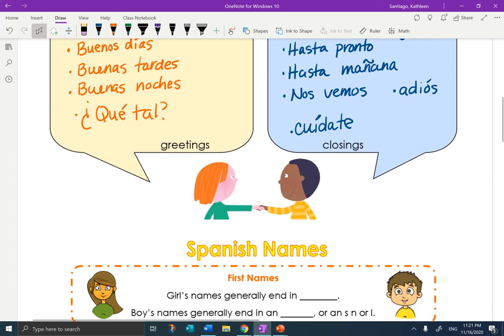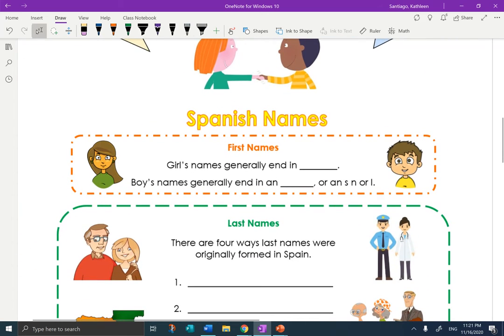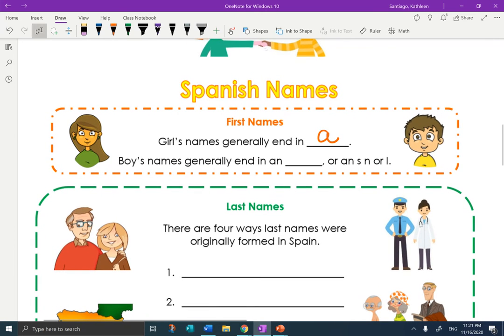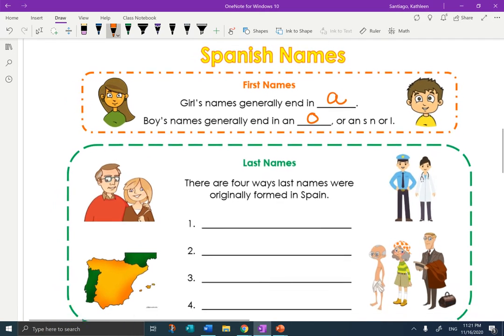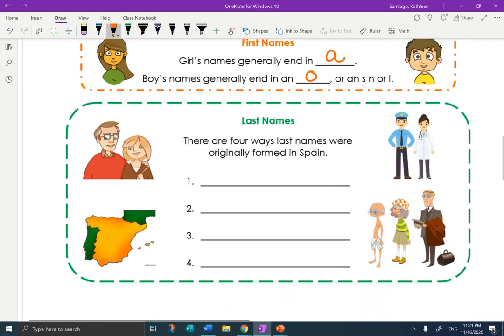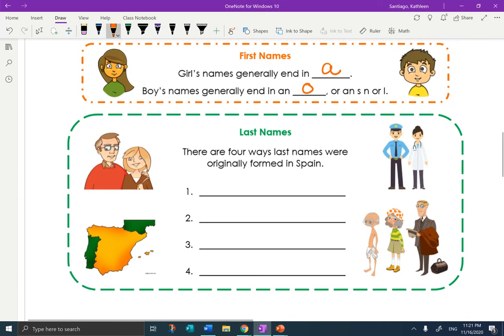Spanish names. If you watch the video, there's a whole section on Spanish names. Spanish names for girls generally end in an A — not all of them, but generally. And boys' names generally end in an O — masculine, feminine. For example: Filomena, Diego.